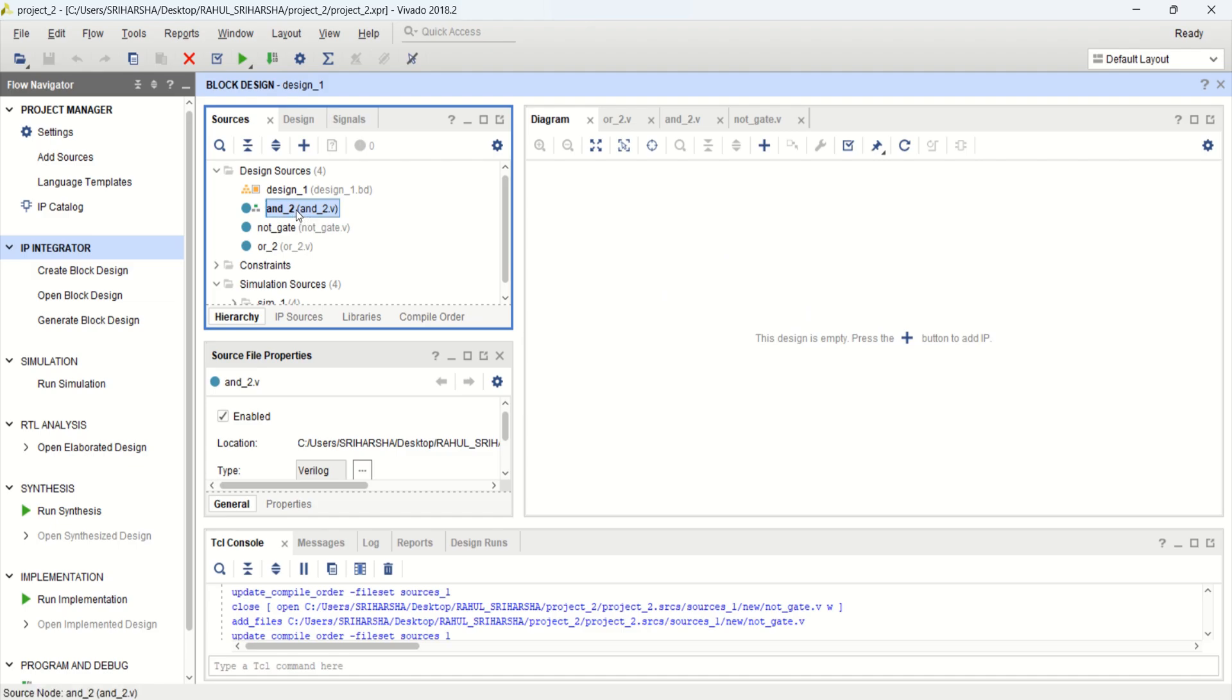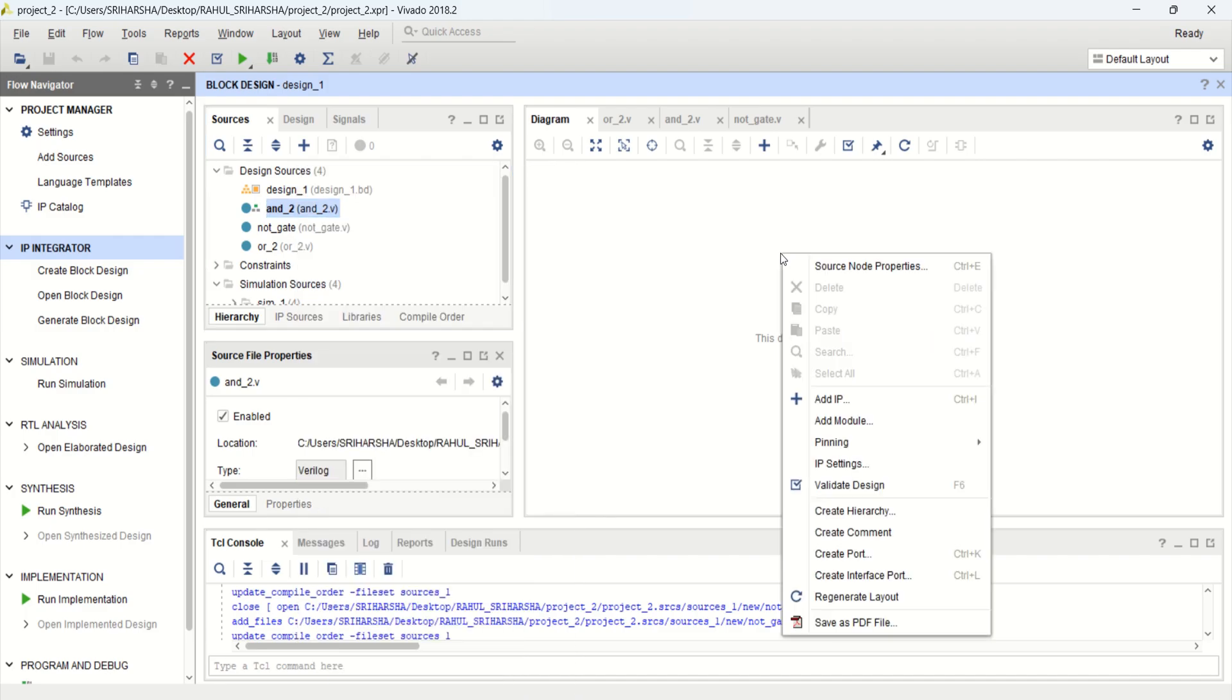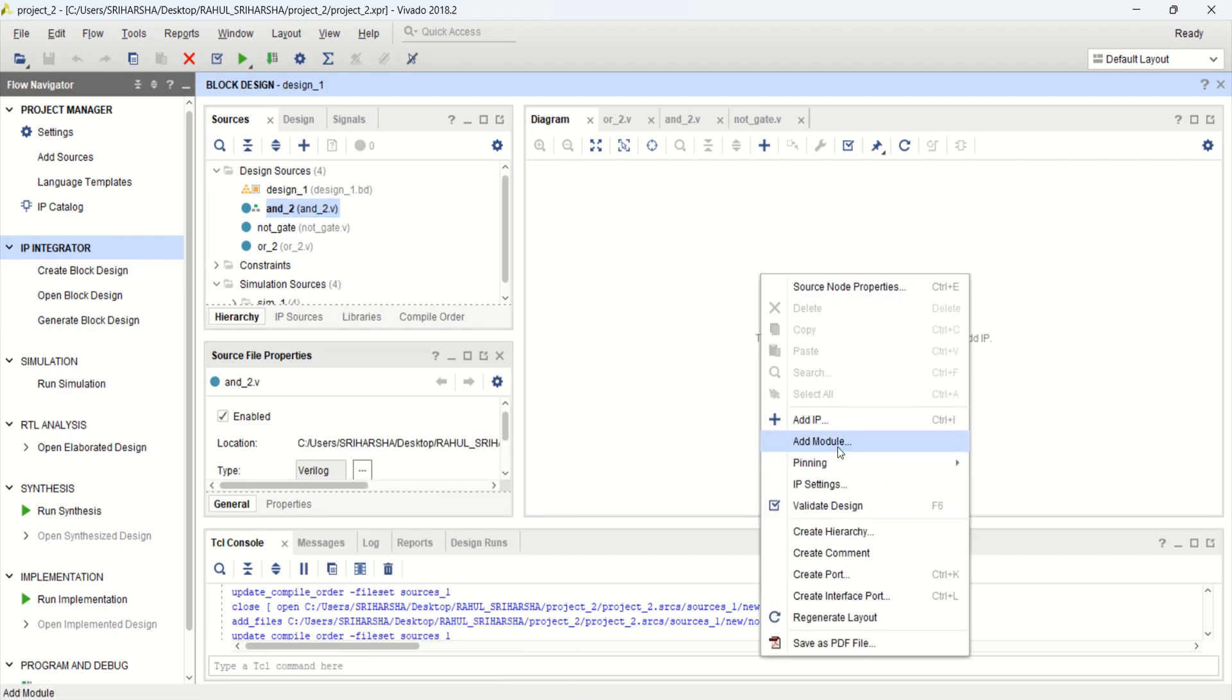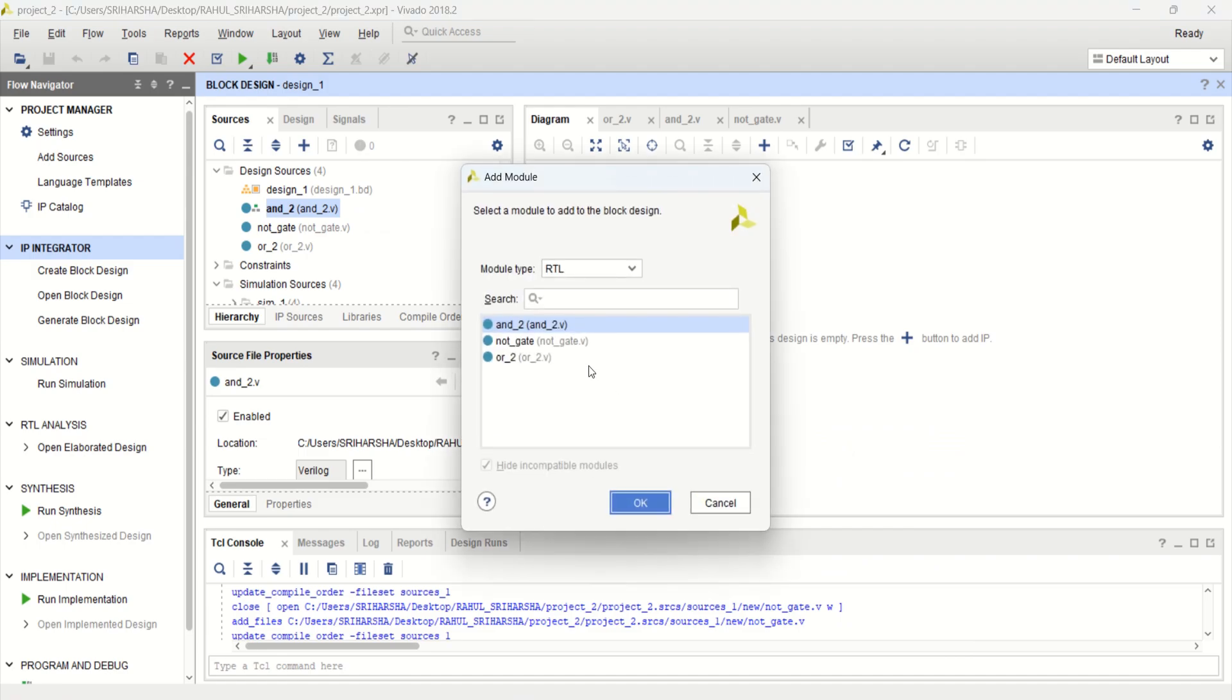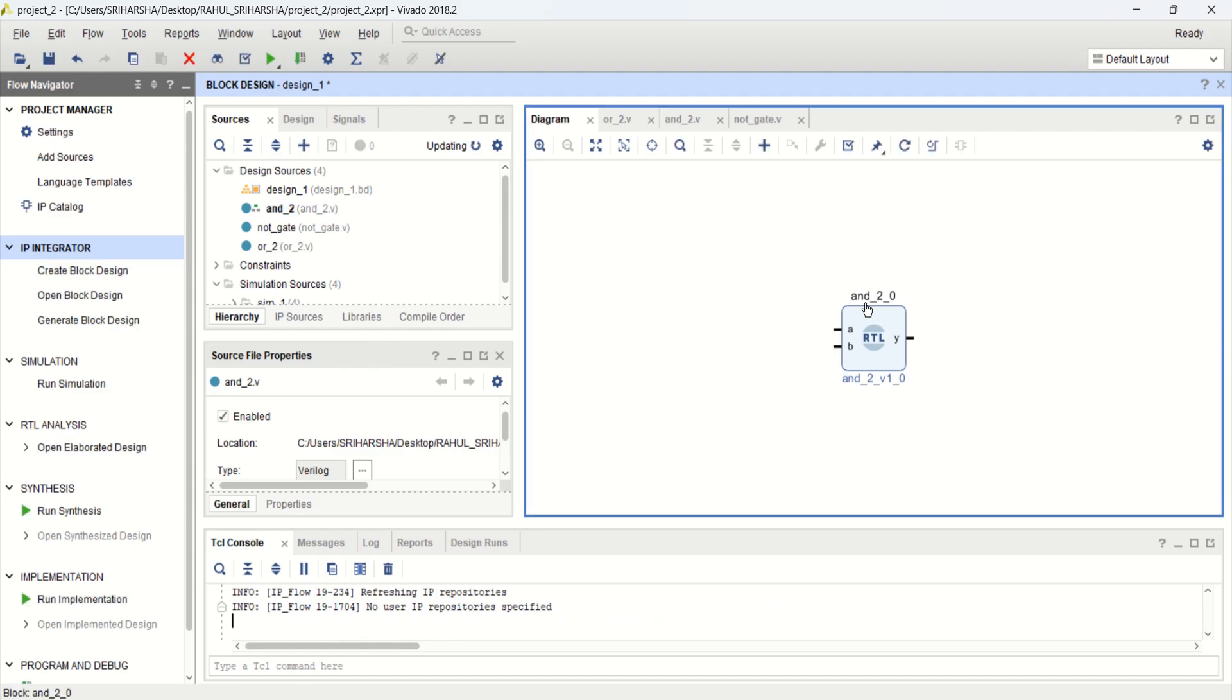So I want to place this AND gate. Right click, add module to block design. Or simply right click in this workspace, add the module. There are 3 modules which I have created: AND, NOT, AND, OR. But I want to create a combinational circuit using only AND. Click OK. So this is the block design of AND gate.